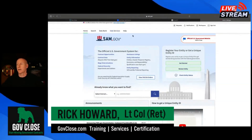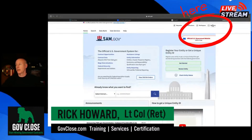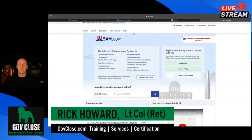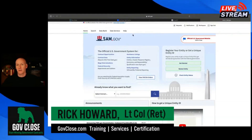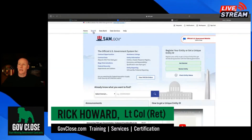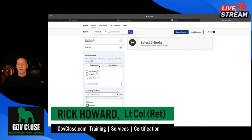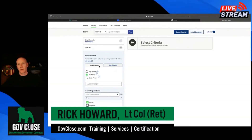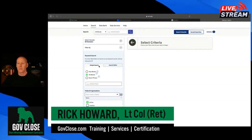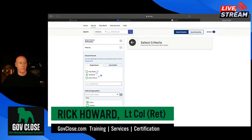If you're following along, you are going to have to be logged in. I'm already logged in — you do that right up here, and it will take you through the government system that verifies who you are. Once you're logged in and you go to search, if you happen to be in an industry that matches up perfectly with a product service code or NAICS code, your searches could be relatively simple.